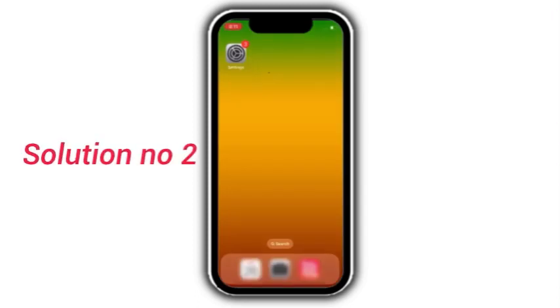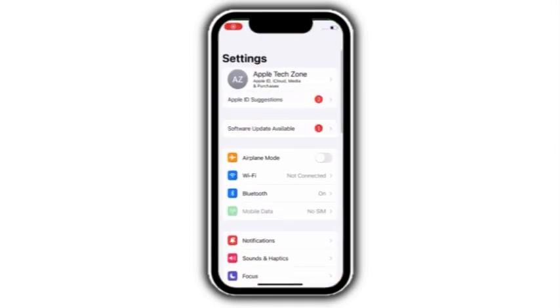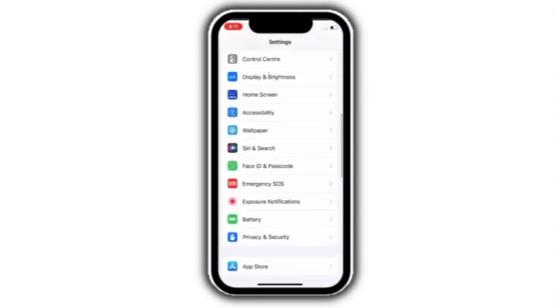Solution number 2. Go to settings, scroll down and click on battery.